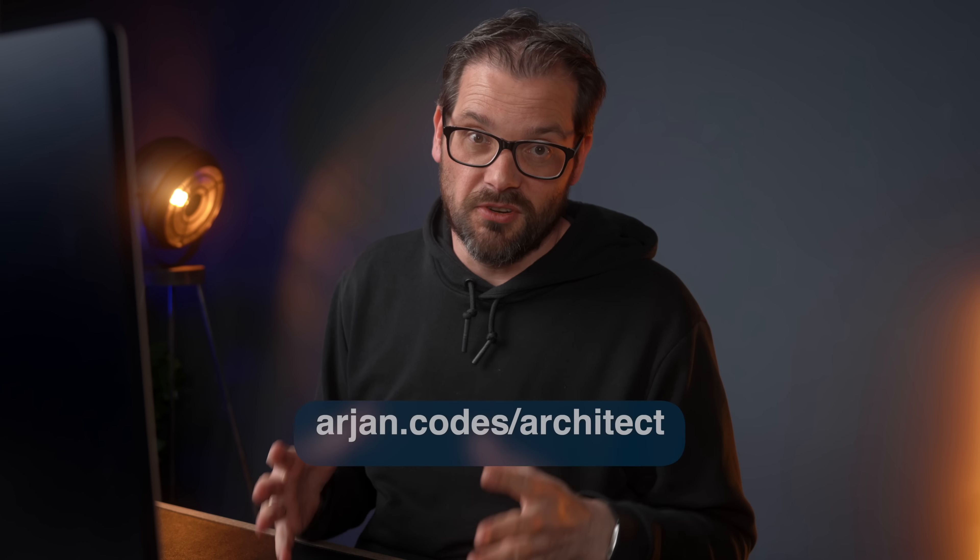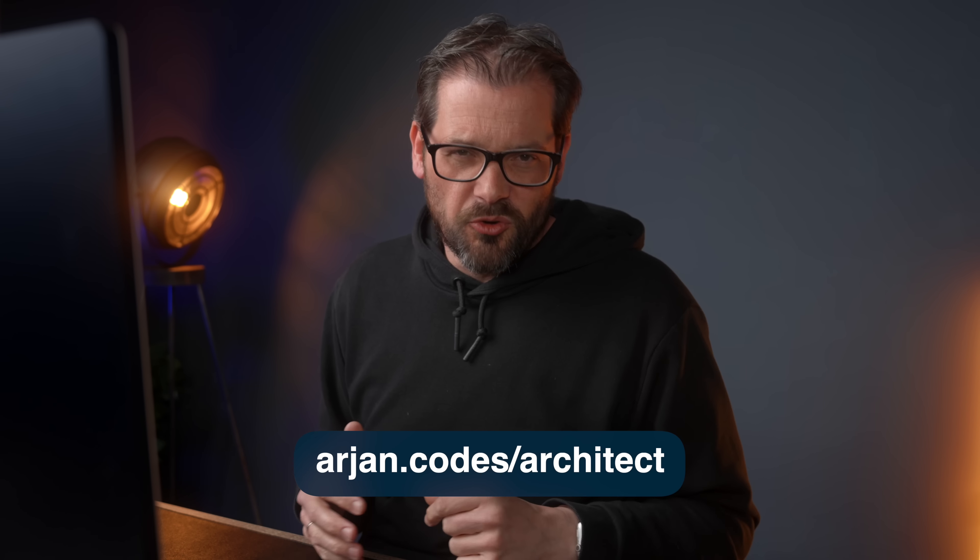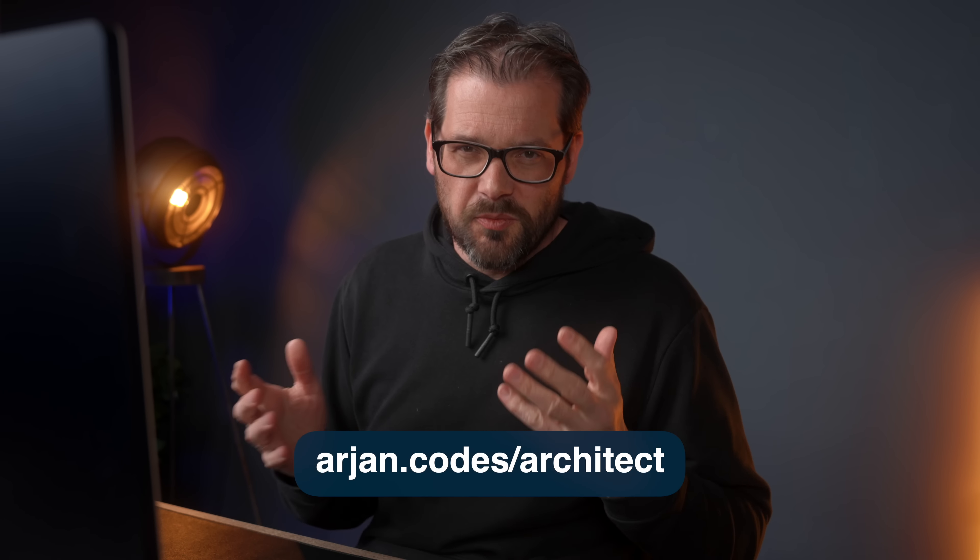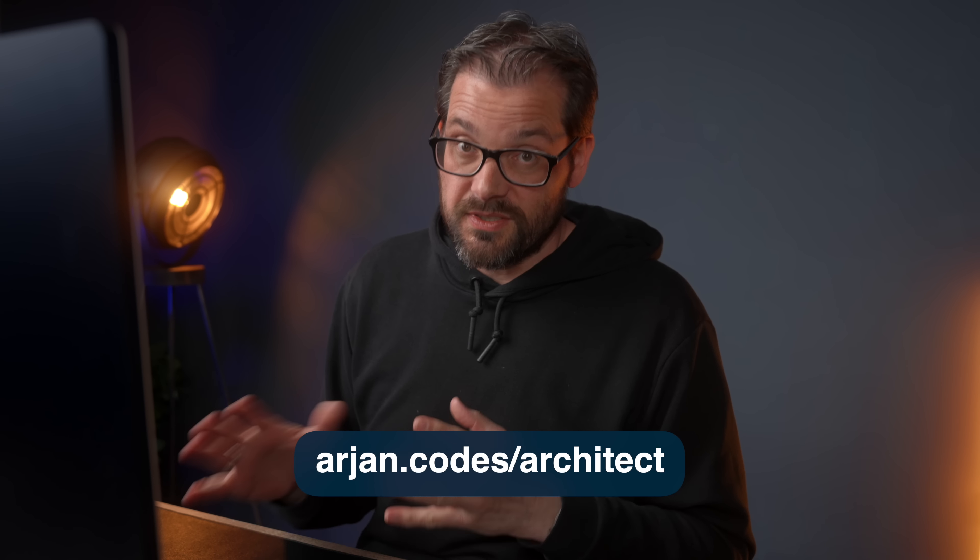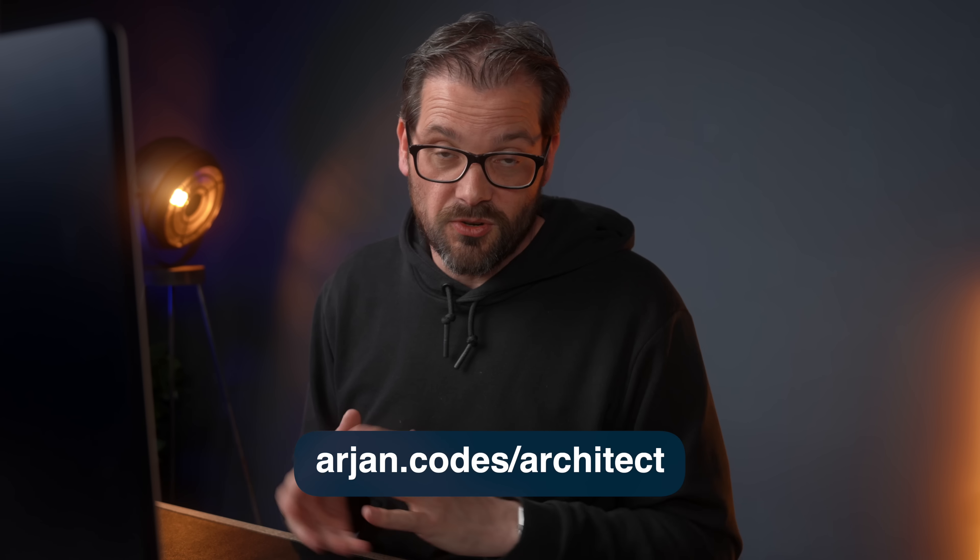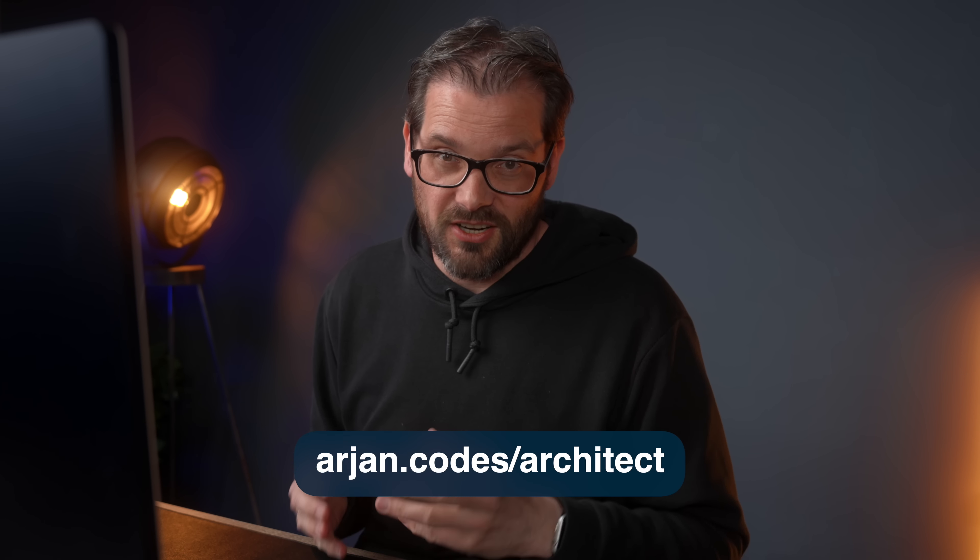So in short, this means that the architecture of the system that you're working in is going to influence whether you should use a decimal type or not. By the way, I'm working on a new course that I'm going to launch this year that teaches you everything about software architecture. If you want to learn more about that, if you want to be part of the first group of people to participate in the course, go to arjan.codes/architect to learn more.